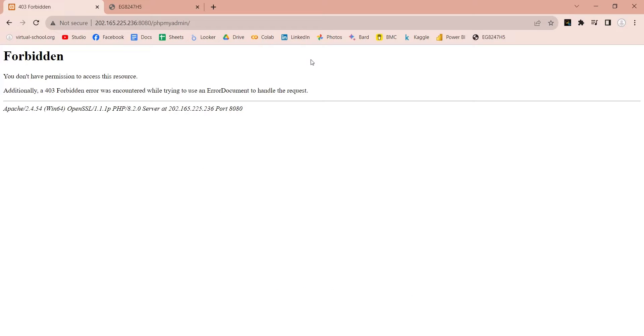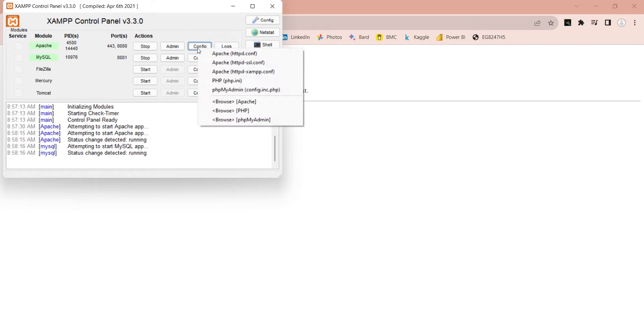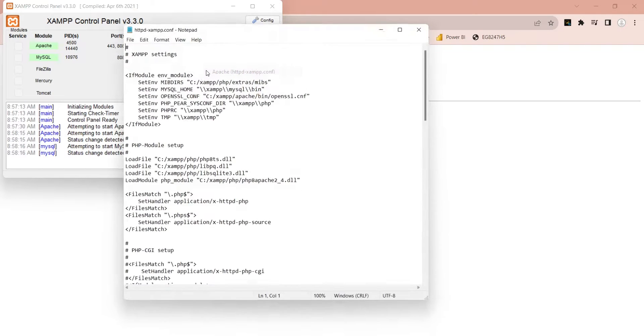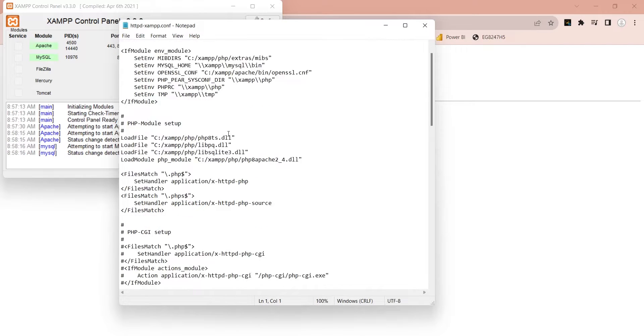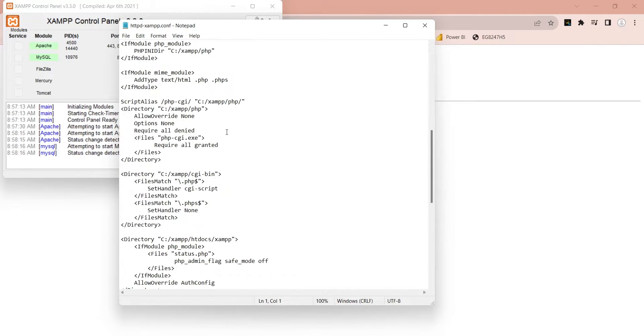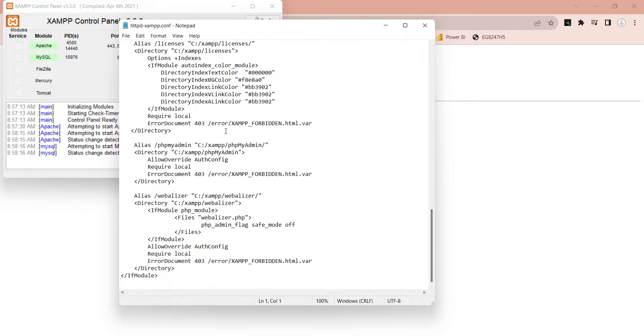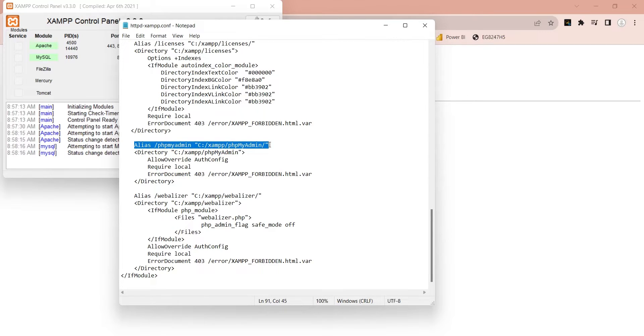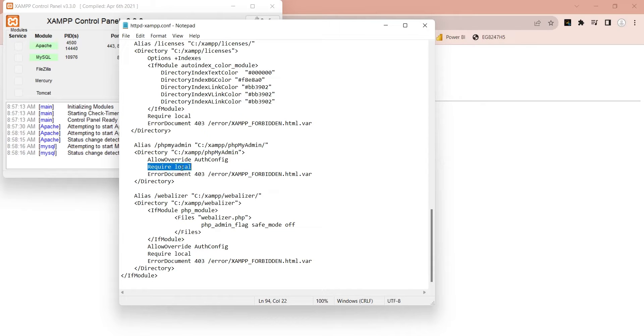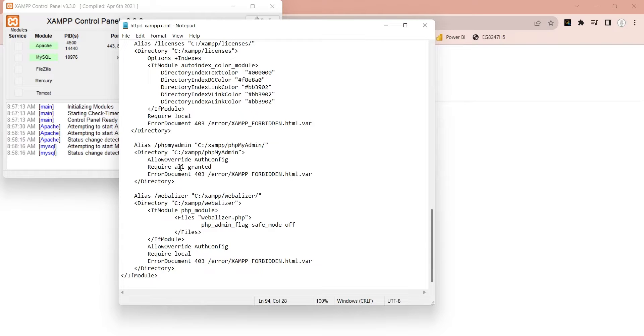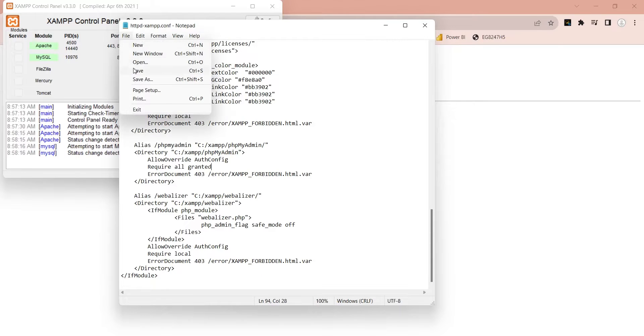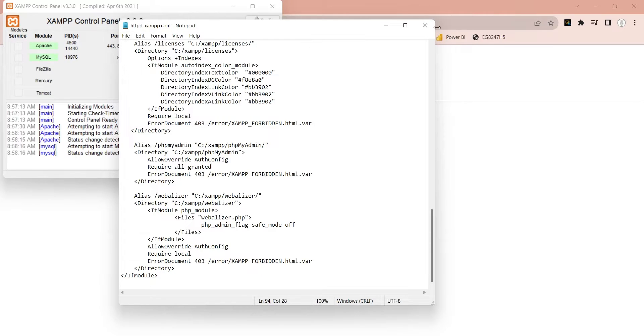However, your PHP admin is probably still not working because it is blocked for public access. Open XAMPP configuration and go to the PHP my admin section. Here, change the require local to require all granted. Save and close the configuration file.